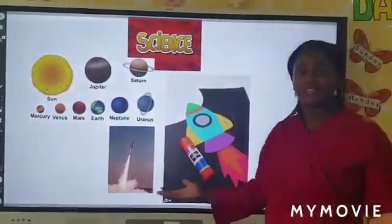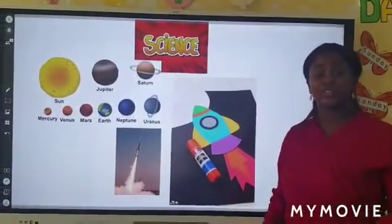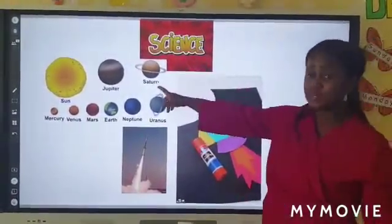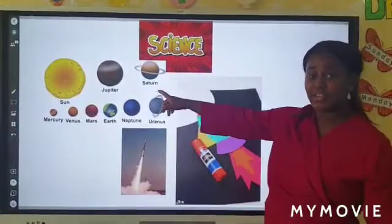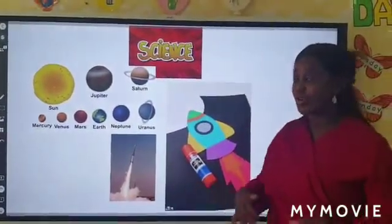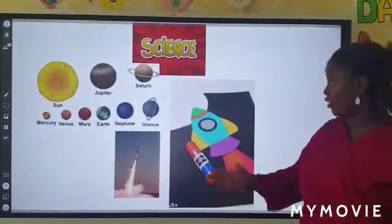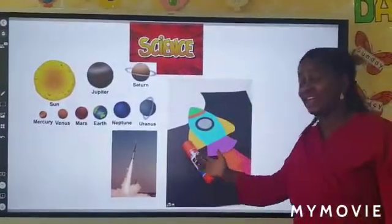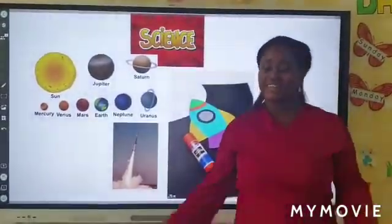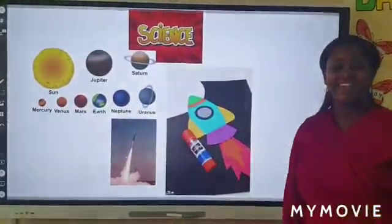Rocket — what is a rocket? Rocket is the only transport that people use to go to space. There is no other transport. We don't use an airplane or helicopter — no, only a rocket. So make your rocket, okay? Bye, have a good day!